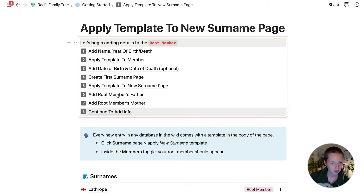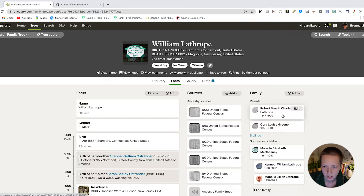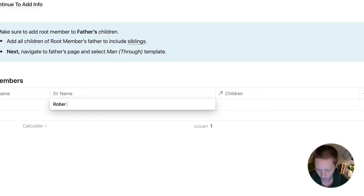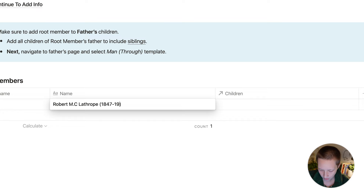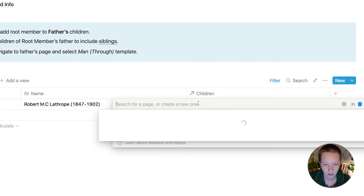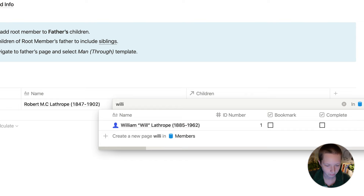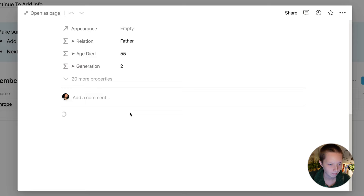Now I'm going to add the root member's father. I'm going to go back to ancestry to get his father — Robert M.C. Charles Lathrop, born 1847 and died in 1902. I'll attach him to the Lathrop surname we just made, and for children I'll search for our root member, William. Then I'm going to give Robert a template as a new man through member.